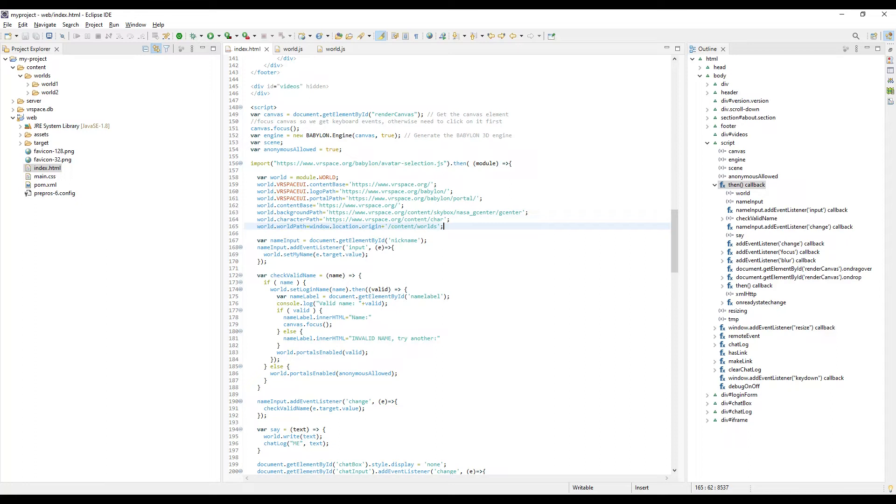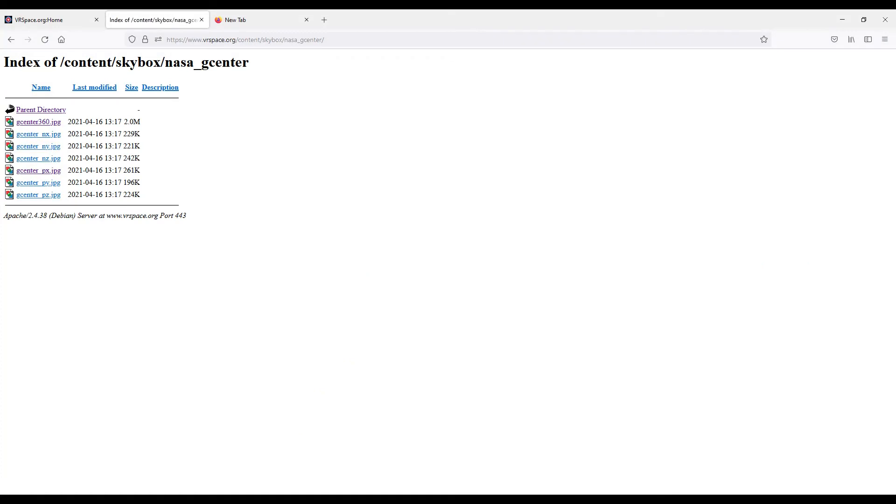I could have written absolute URL with localhost here, but that would not work once I upload index.html to the server. So I use window.location to make sure that the worlds folder is relative to the server hosting index.html, no matter what.